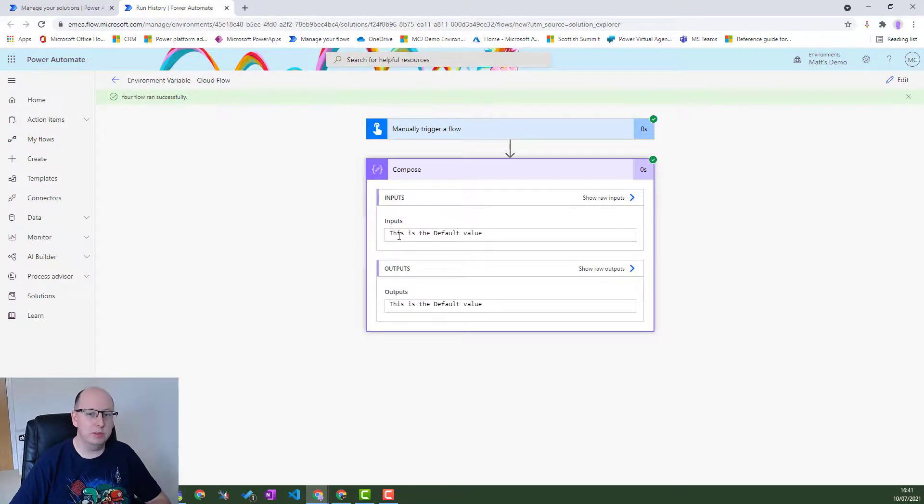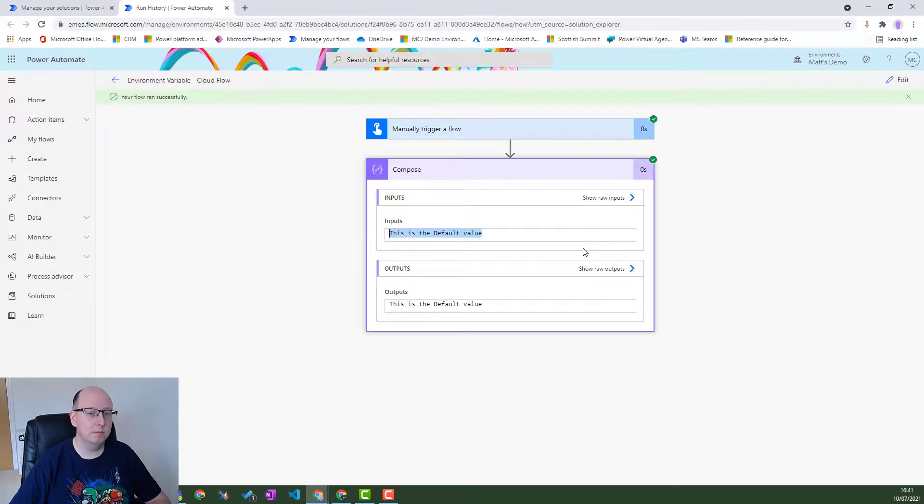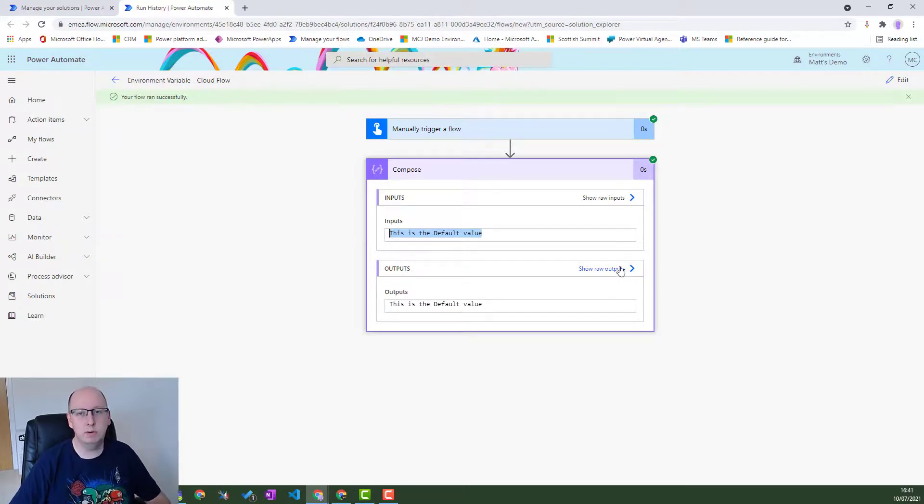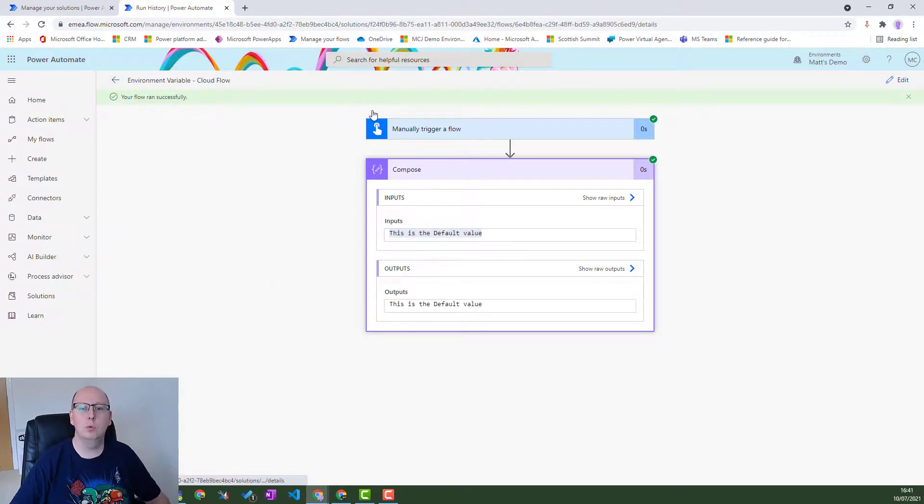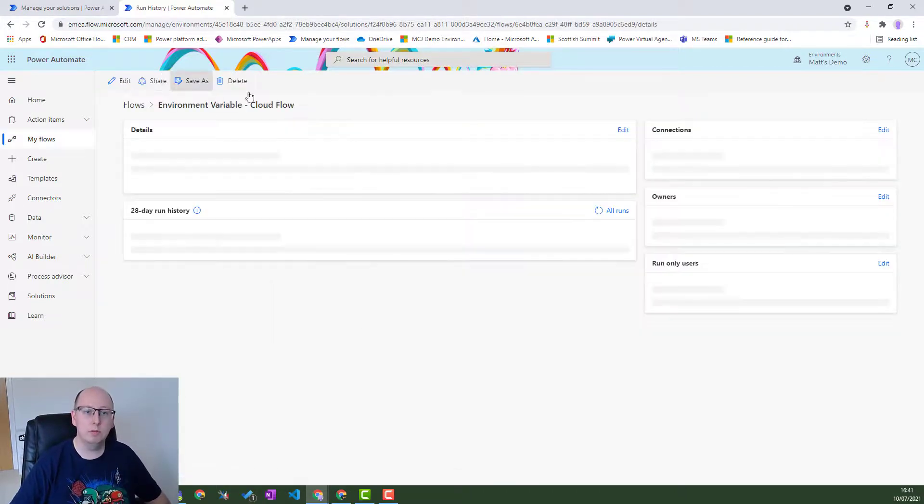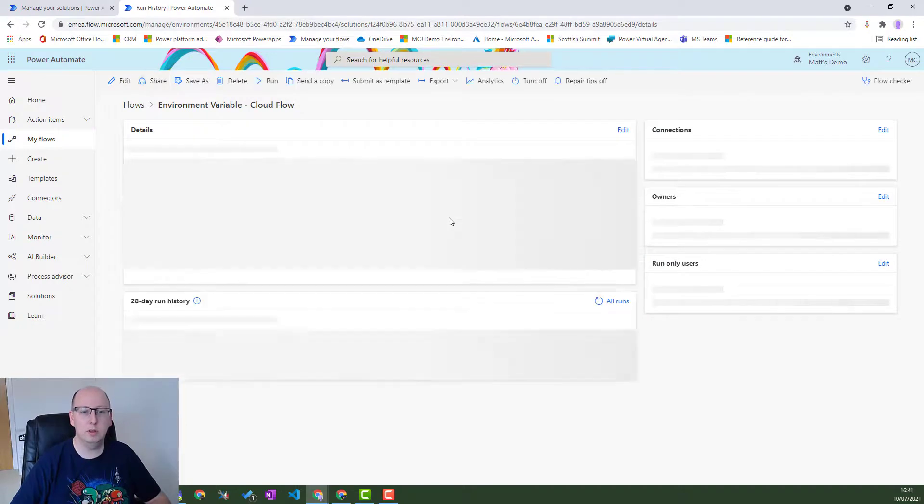And we'll see this is still the default value, not the current value. So there's a current limitation with environment variables in flows, whereas it won't pick up a new value until you turn the flow off and turn it back on again.